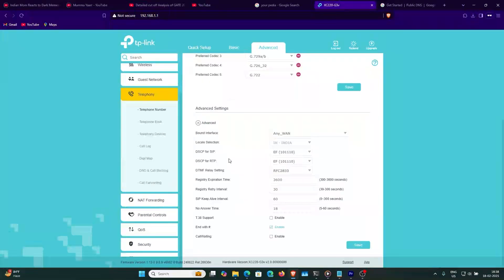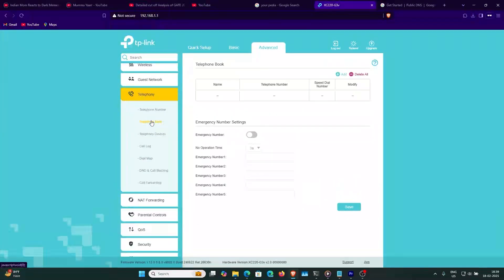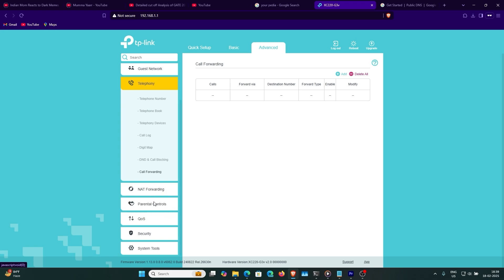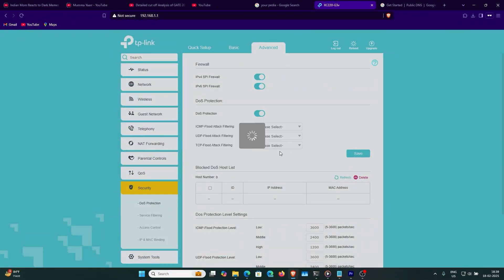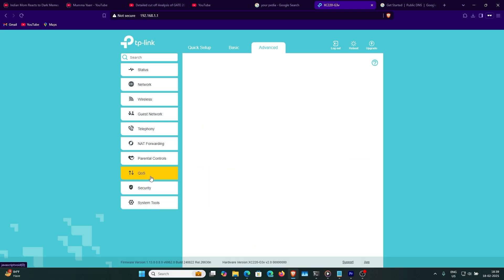We are done. Go to advanced settings and also enable call waiting. So internet and telephone have been set up perfectly. You can add emergency numbers and speed dial numbers. Now for the security part — enable denial of service protection, set these filters to high, and it's done.